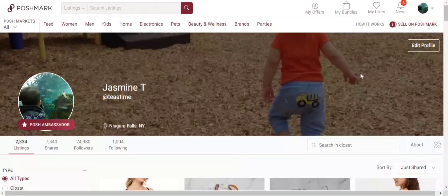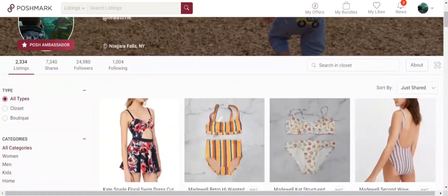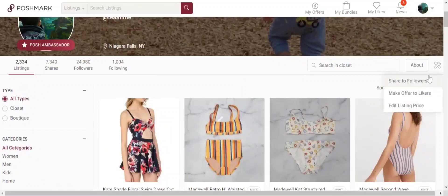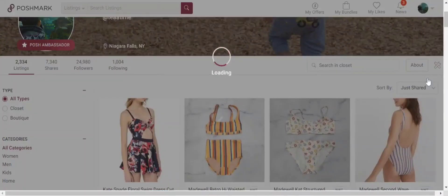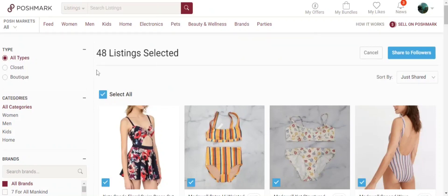Once you click the banner, it leads you to your closet. I click the tools button on the side that you would normally use to share your closet to your followers. Once that loads, I see that there is a new Select All button.